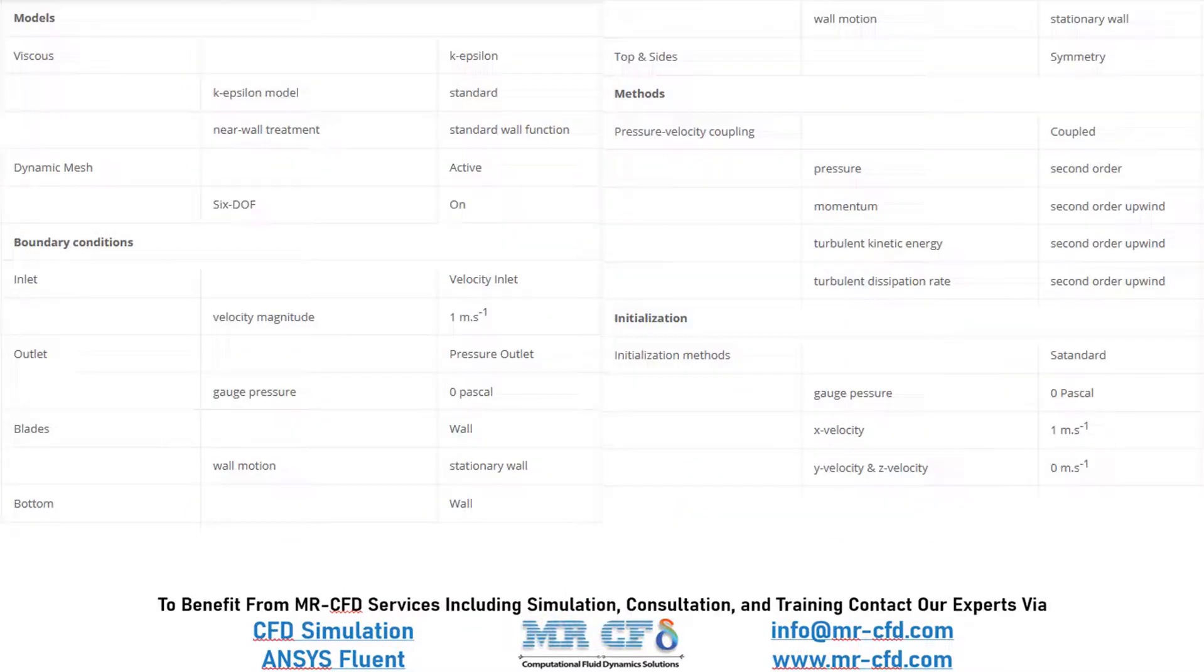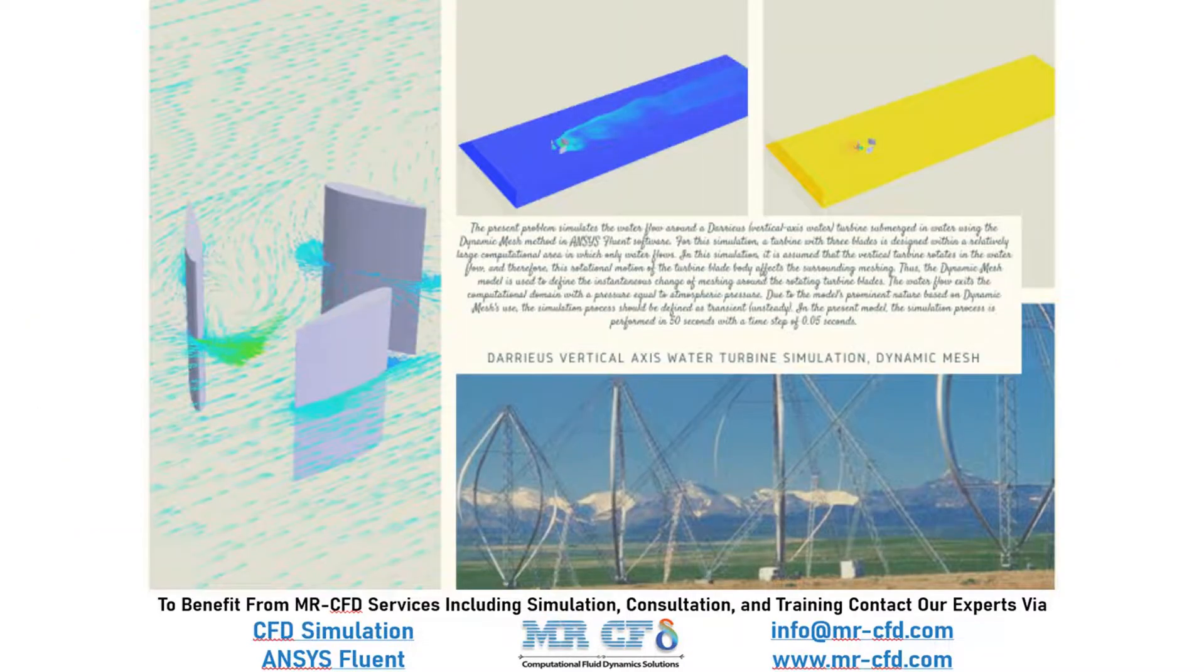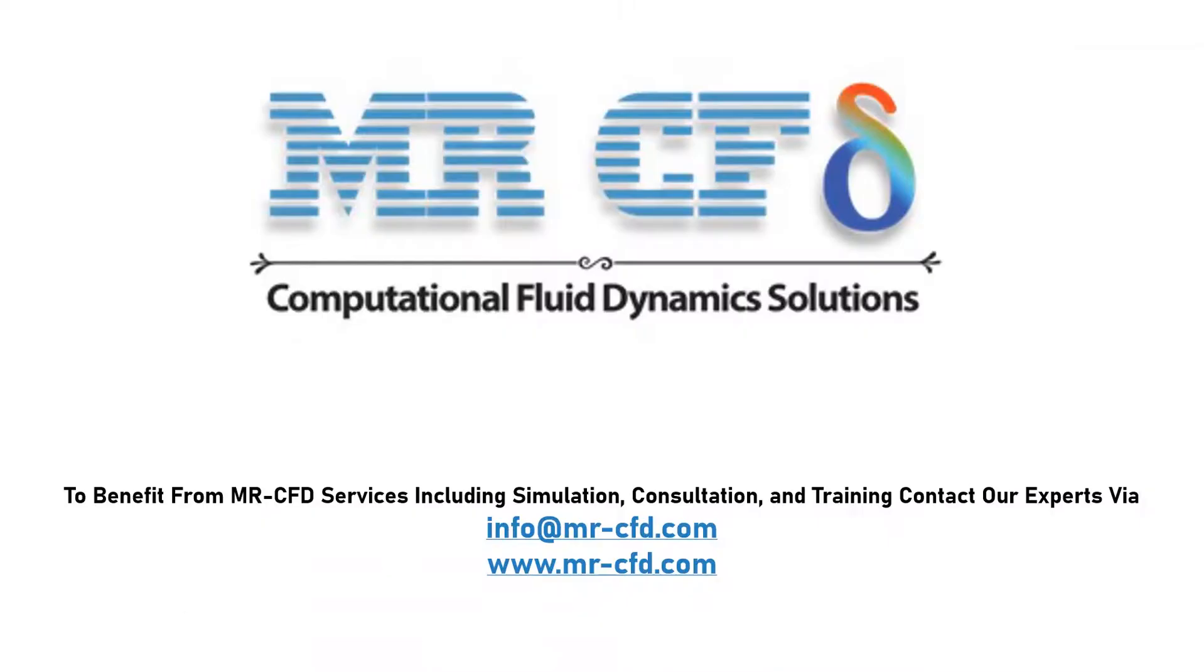Finally, a summary of different settings and setup that we have used in our project is presented to you in this slide. Obtain the mesh file and also the full training movie by purchasing this product. To benefit from MrCFD services including simulation, consultation and training, contact our experts via info at MrCFD.com.